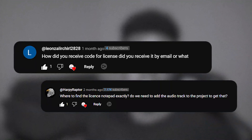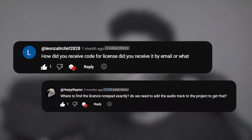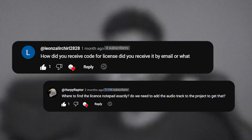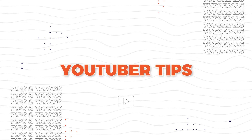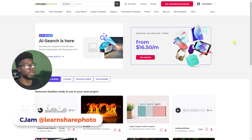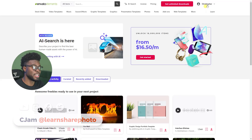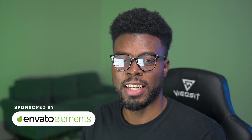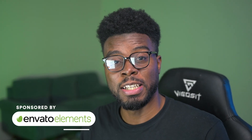A couple of you guys have asked where do you get your license file after downloading something from Envato Elements, and I'm going to answer that today. Welcome back to the channel, my name is CJAM, and here we are on the Envato Elements website. This video is sponsored by Envato Elements and we'll talk a little bit more about them later on.